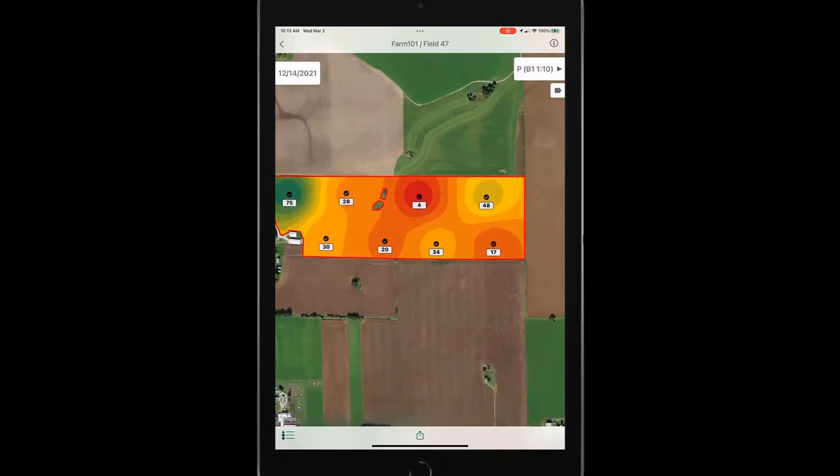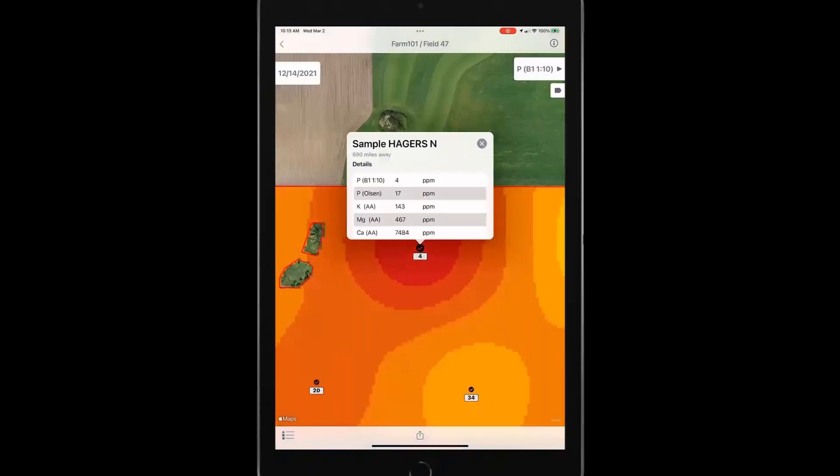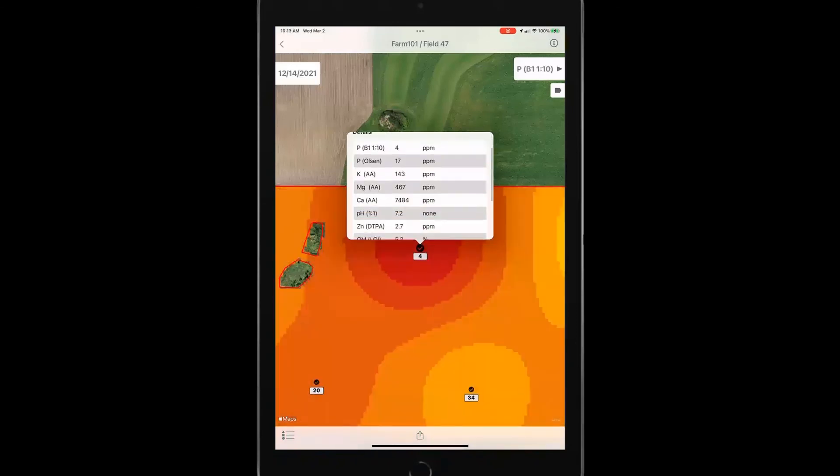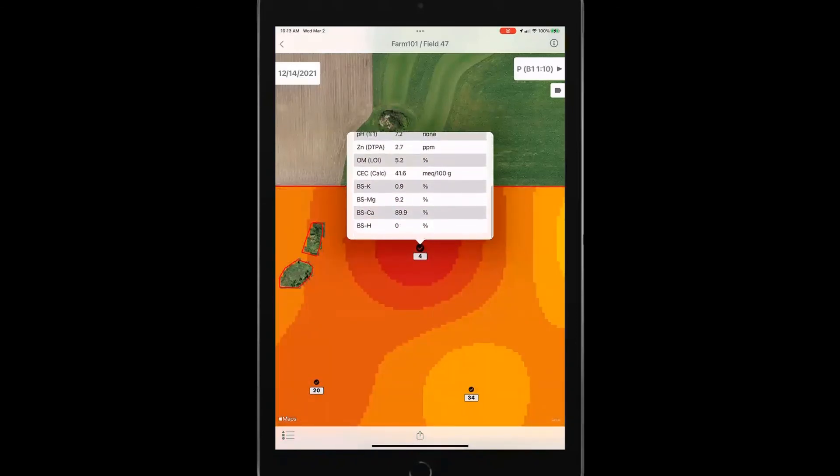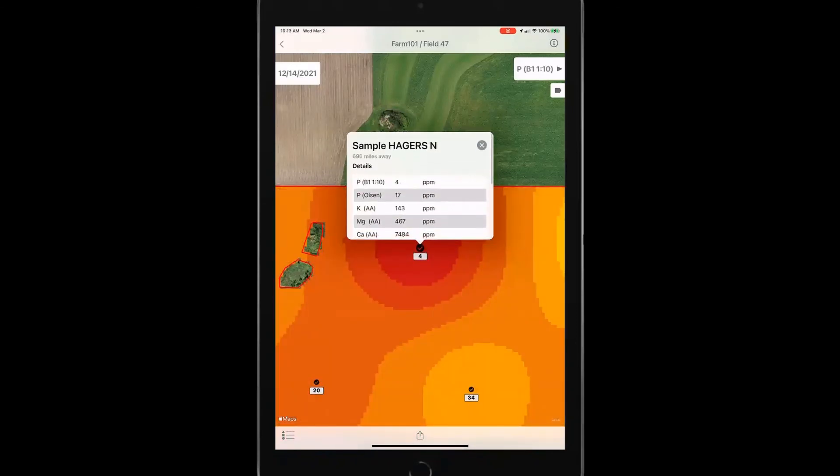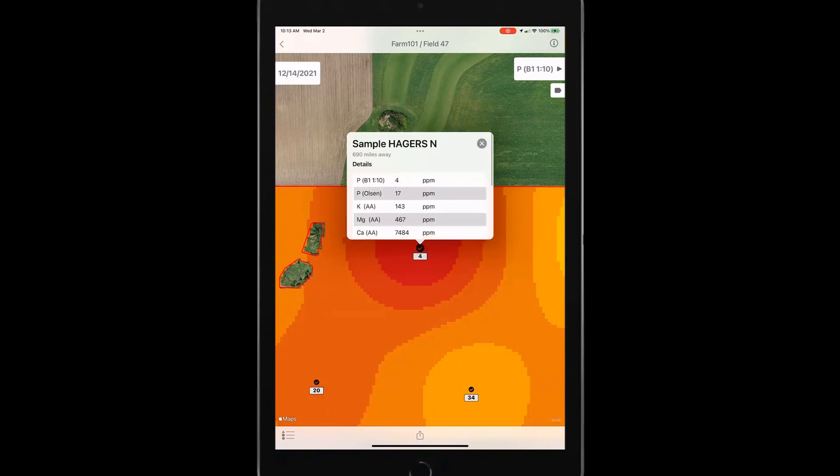I just tap on that point and I get all the results and I can scroll through those results to see exactly what's going on for that particular point.